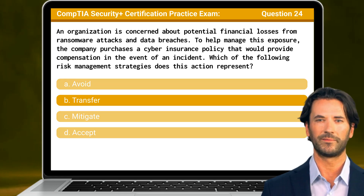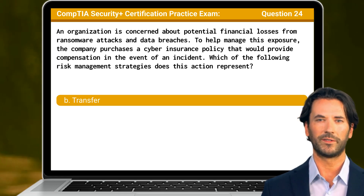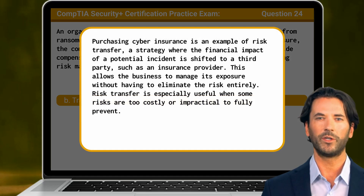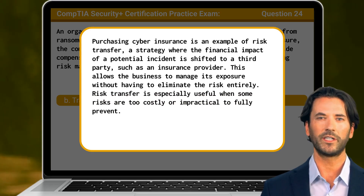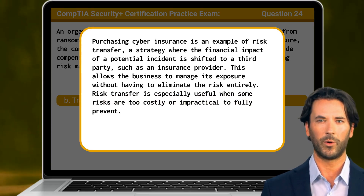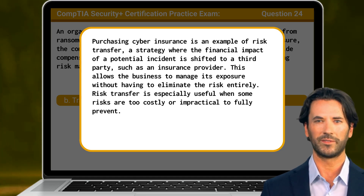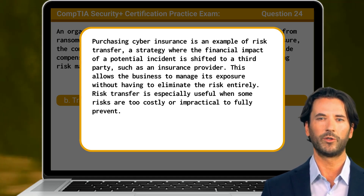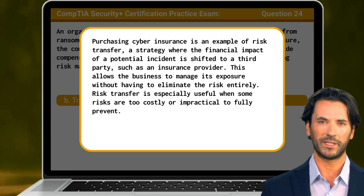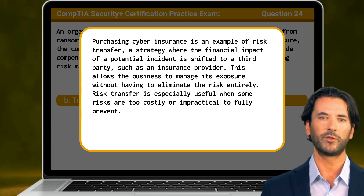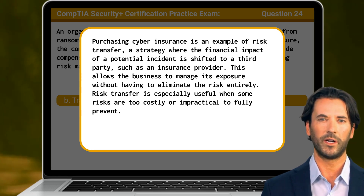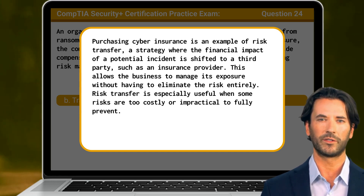The answer is B: transfer. Purchasing cyber insurance is an example of risk transfer, a strategy where the financial impact of a potential incident is shifted to a third party, such as an insurance provider. This allows the business to manage its exposure without having to eliminate the risk entirely. Risk transfer is especially useful when some risks are too costly or impractical to fully prevent.